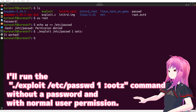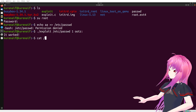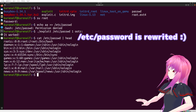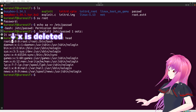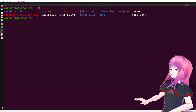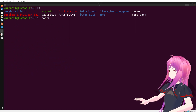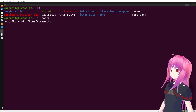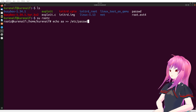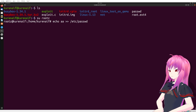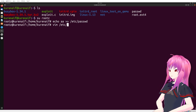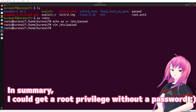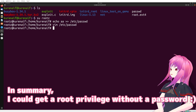It worked! I'll check the /etc/password file. You can confirm that /etc/password 'x' is deleted. And the root command is runnable without a password. I can write to /etc/password without a password. In summary, I could get root privilege without a password.